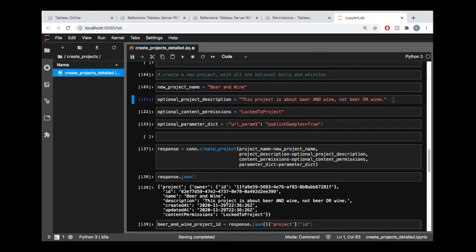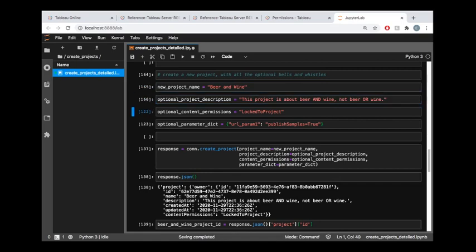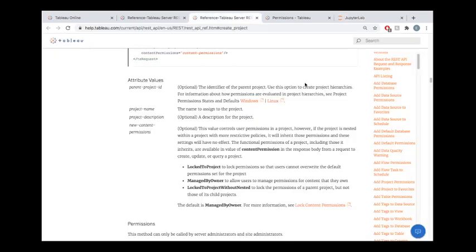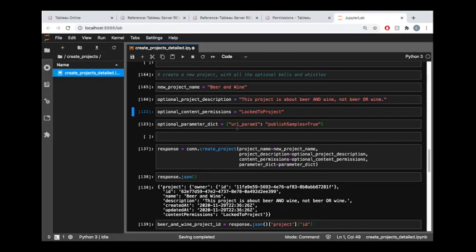Whenever you make a project, you will need a project name. Optionally, you can provide a description. I've done that here. You can look at the various permissions available to you and choose one of these and pass that in. If you don't pass in a permission explicitly, it's just going to default to the managed by owner setting.